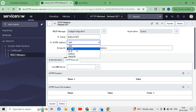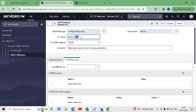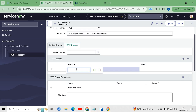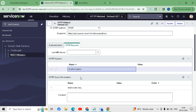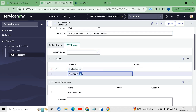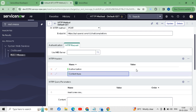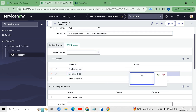Here we have to change the HTTP method to POST and set the name to 'post'. In the HTTP headers we have to write 'Authorization' and in the second line 'Content-Type'.